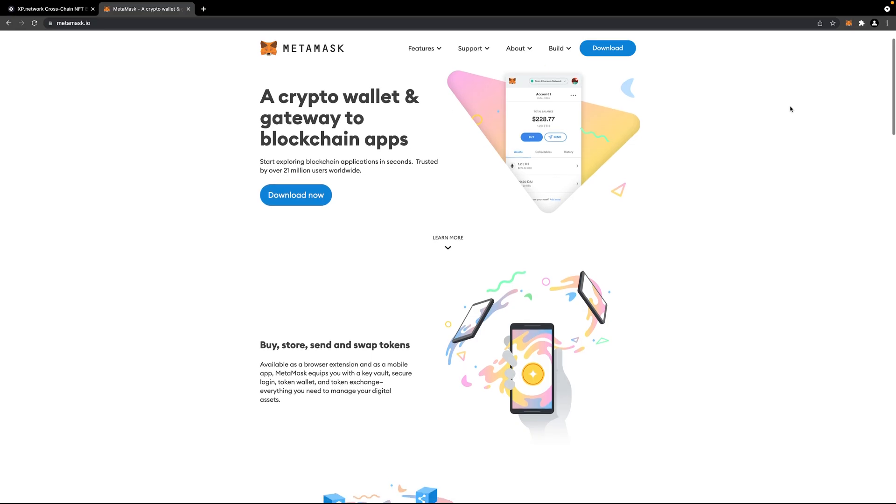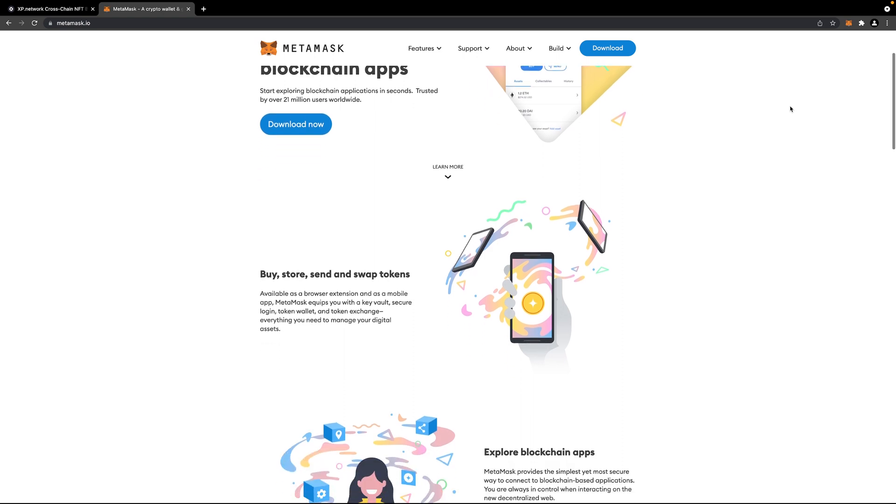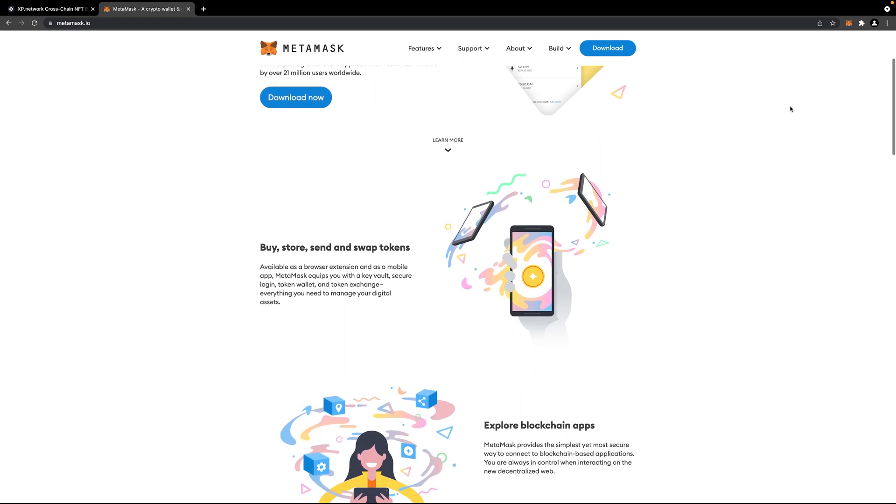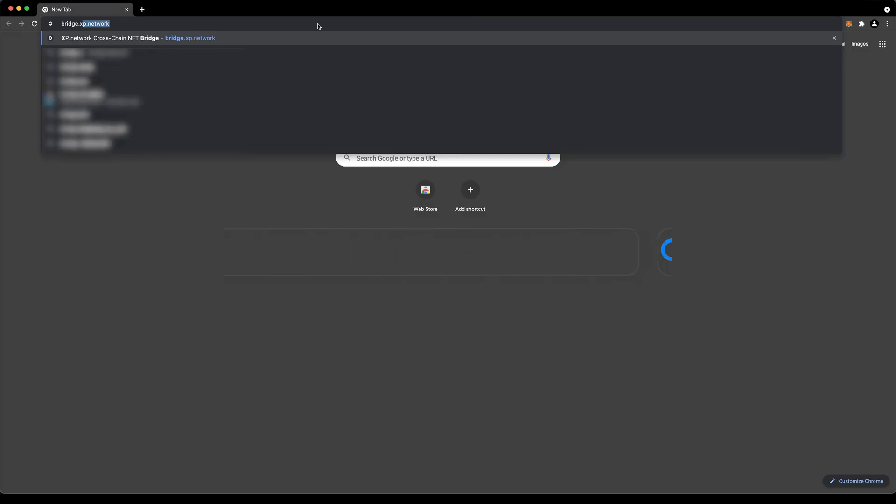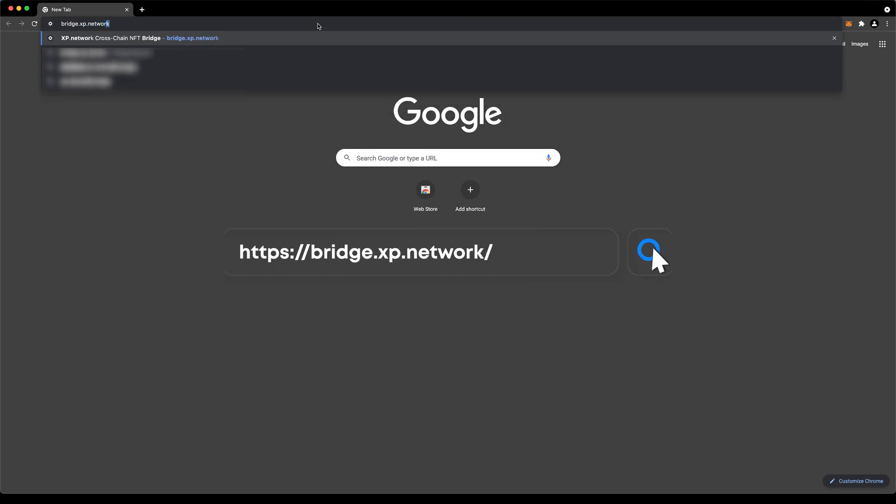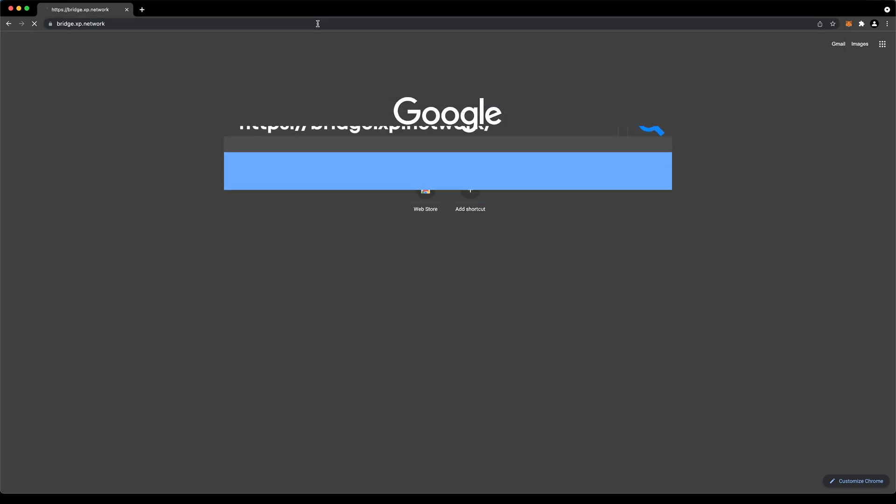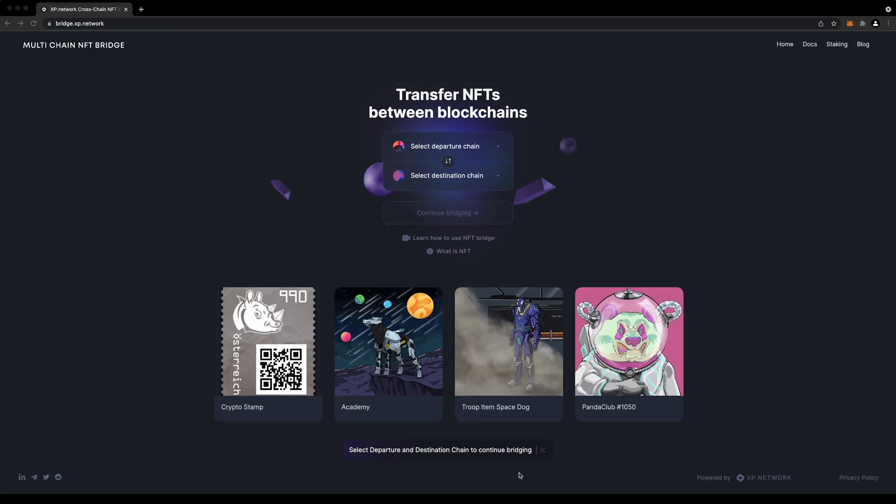So this is what we should see: two selection bars, one for the origin blockchain marked under Departure, and one for the blockchain we're sending our NFT to, labeled as Destination.